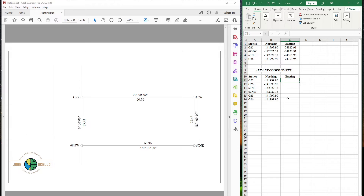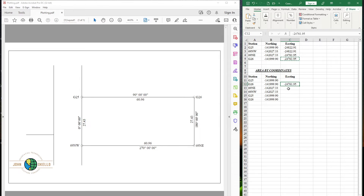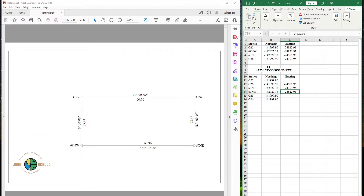For the eastings, we are not going to copy all the eastings in the same order. We're going to skip G25 and start from G26, then 69NE, then 69NW, then G25. We don't copy the eastings of G25 and G26 at the bottom. So: easting of G26, easting of 69NE, easting of 69NW, then lastly the easting of G25.